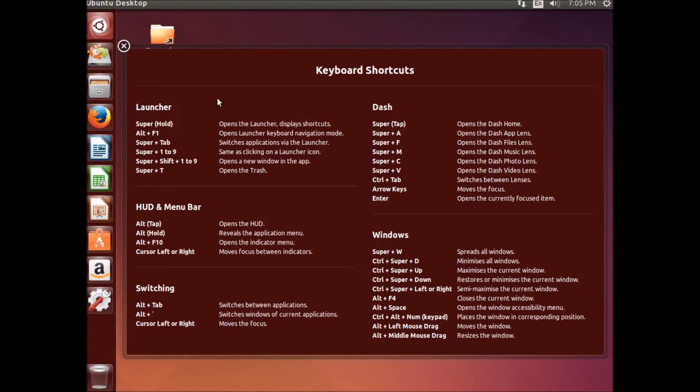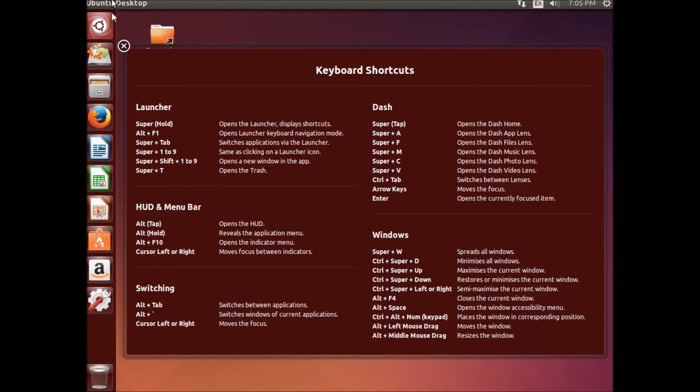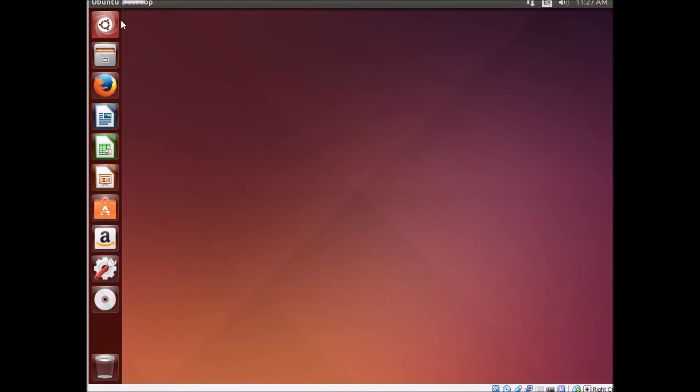After it starts up, it shows you some keyboard shortcuts. We're just going to go straight into this. Here we have the desktop on an installed version of Ubuntu.